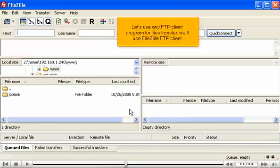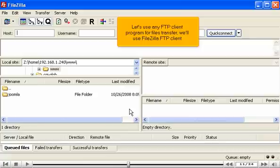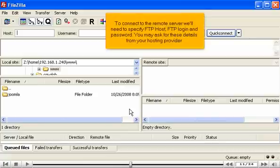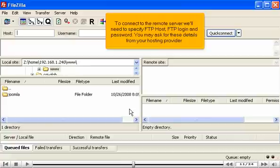Let's use any FTP client program for files transfer. To connect to the remote server, we'll need to specify FTP host, FTP login, and password. You may ask for these details from your hosting provider.